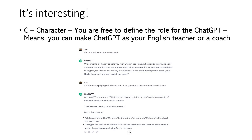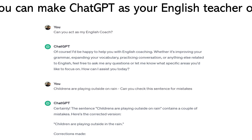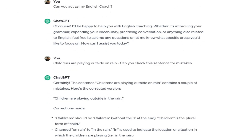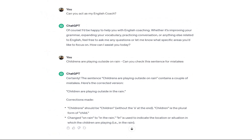C is for Character. You are free to define the role for ChatGPT or any such engine. Here I have shown you an example: 'Can you act as an English coach?' And I am throwing a question with a lot of mistakes — 'Children are playing outside on rain.' It is acting as my English coach and has corrected the mistake: 'Children' is correct, and 'on rain' should be 'in the rain.' This is how it plays the role of a coach.